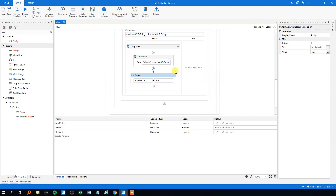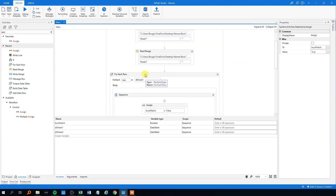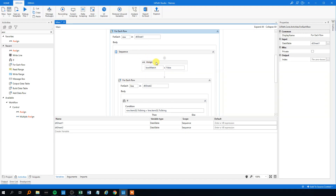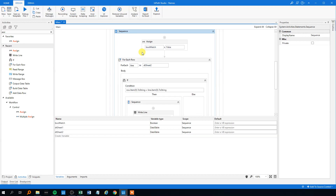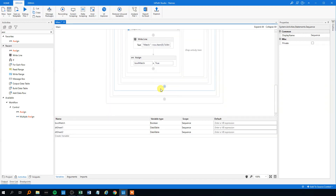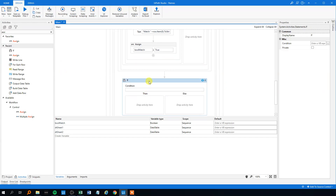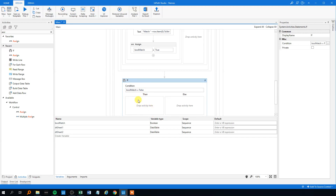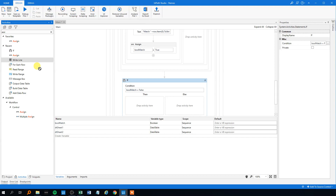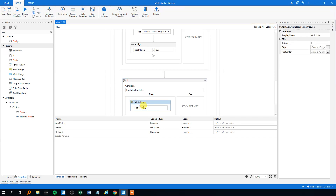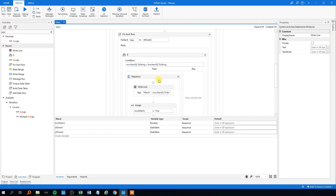After the inner loop finishes, at the end of the outer loop, we drag in another IF. If the boolean 'match' is false, then we know for certain there was no match. We add a write line in that else branch showing 'no match' along with the row name. Now we're set to write both matches and no-matches correctly.